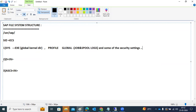These are important for interviews. If someone asks where job logs are located at OS level: /usr/sap/SID/SYS/global. Where are profiles located? /usr/sap/SID/SYS/profile. Where are kernel files located? The global kernel directory is /usr/sap/SID/SYS/exe — exe means kernel files only.